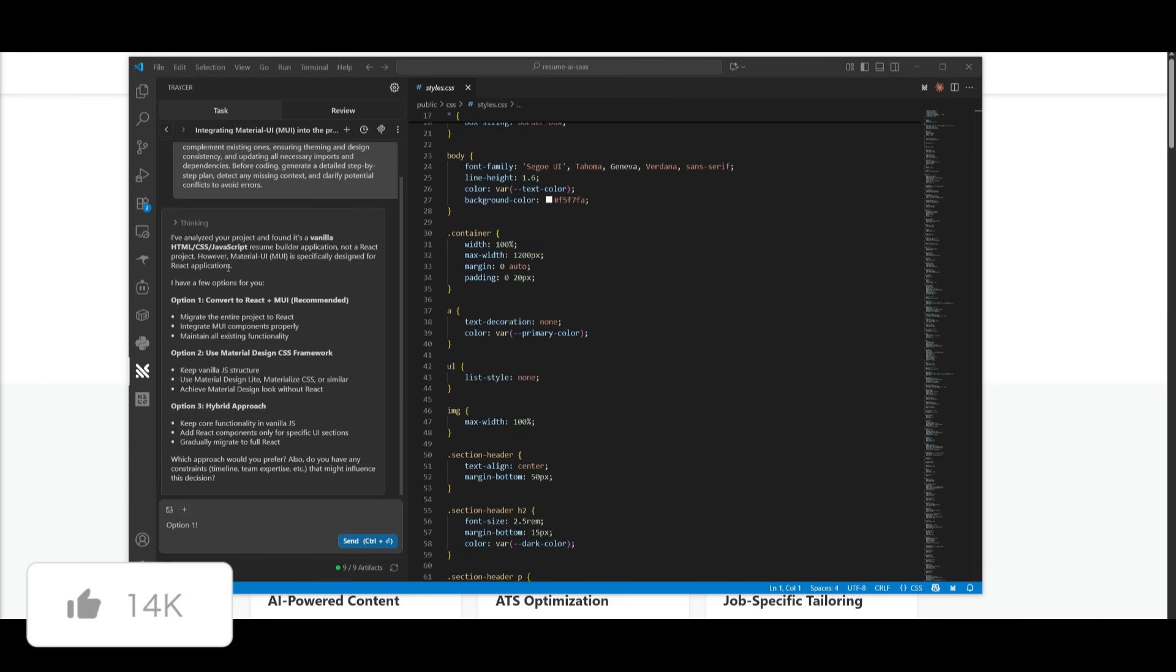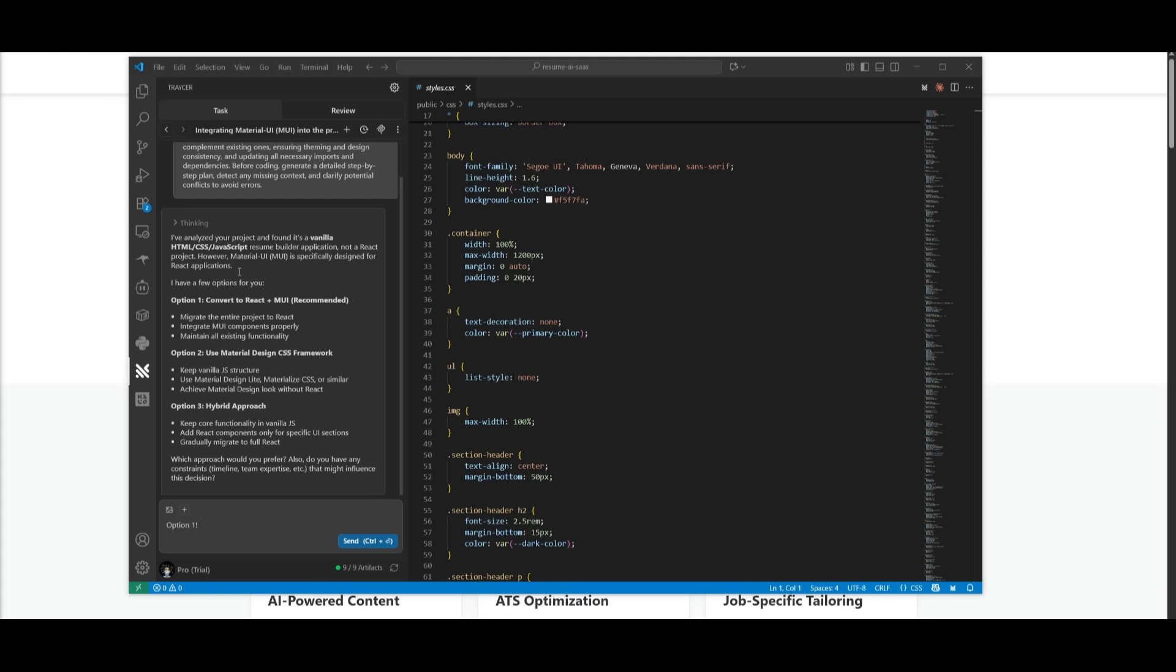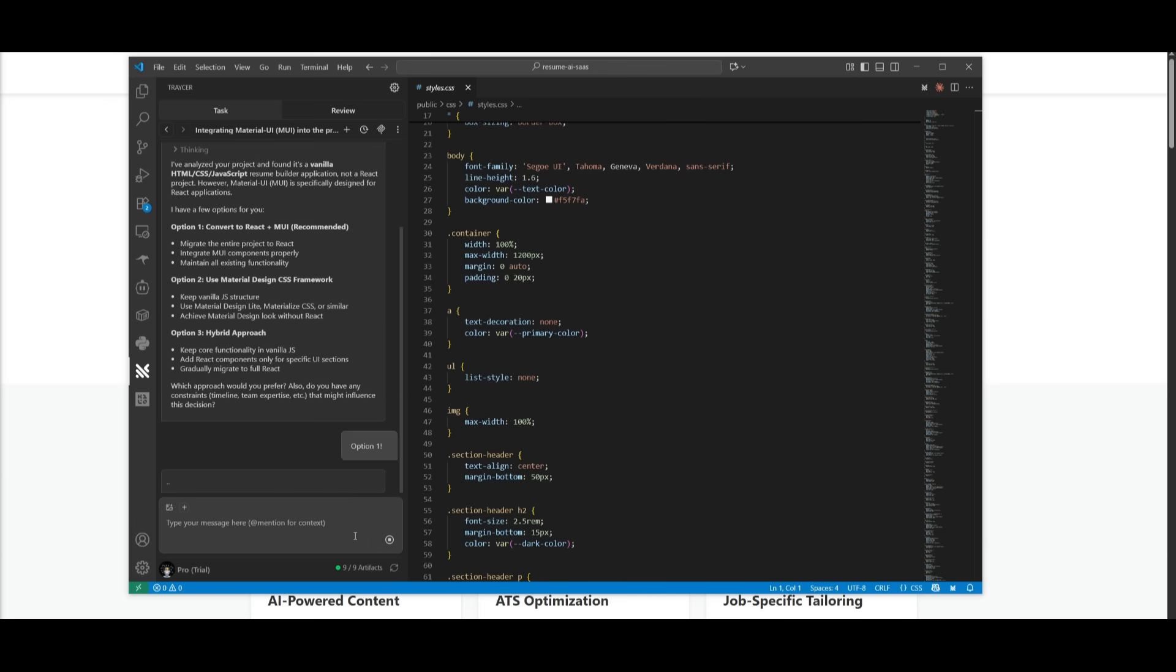So it looks like it has returned with the response. And it said that it found that my project is a vanilla HTML, CSS JavaScript app, and it's not a React project. So it has given me a couple options where I can first go ahead and have it work on converting it to React plus MUI, which is the recommended one. But you also have a couple of other options like using material design, CSS framework or a hybrid approach. But I'm going to be using option one. So let's go ahead and send that in.